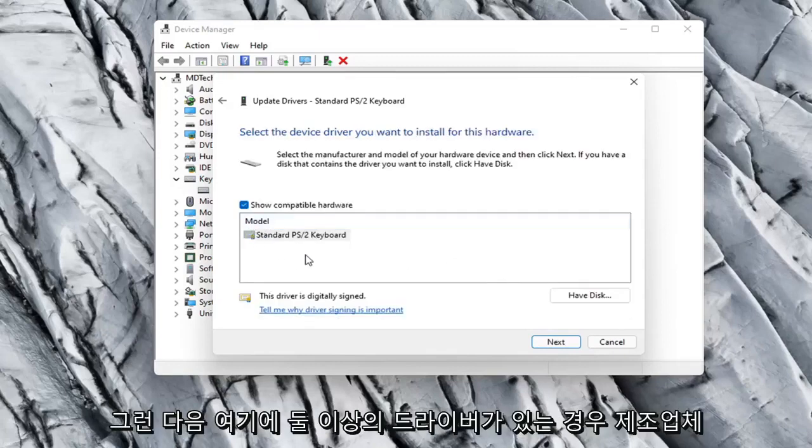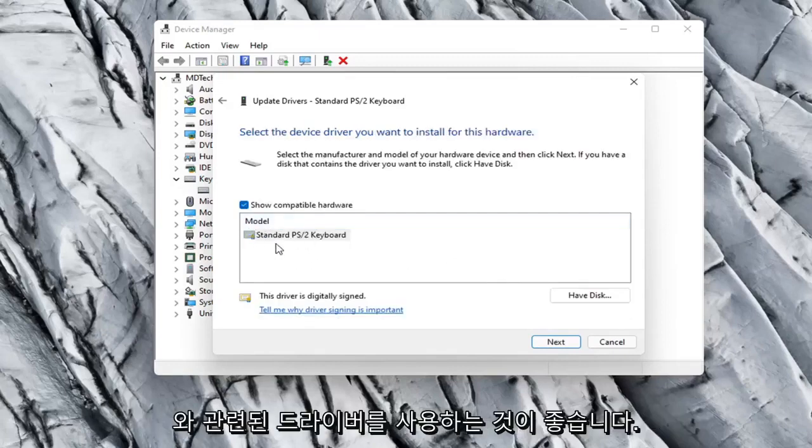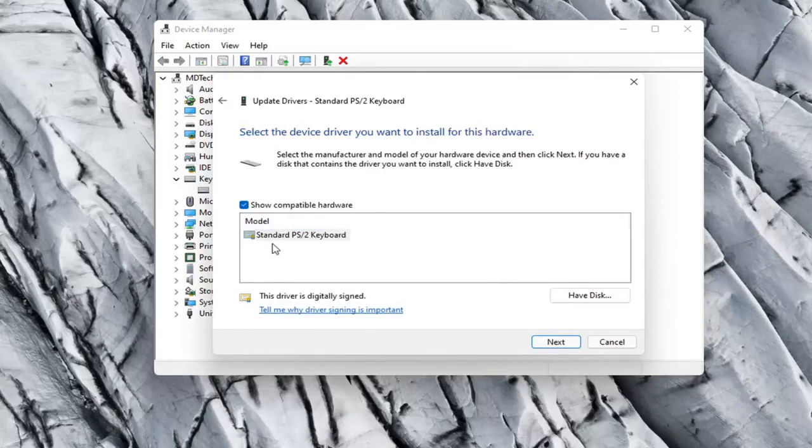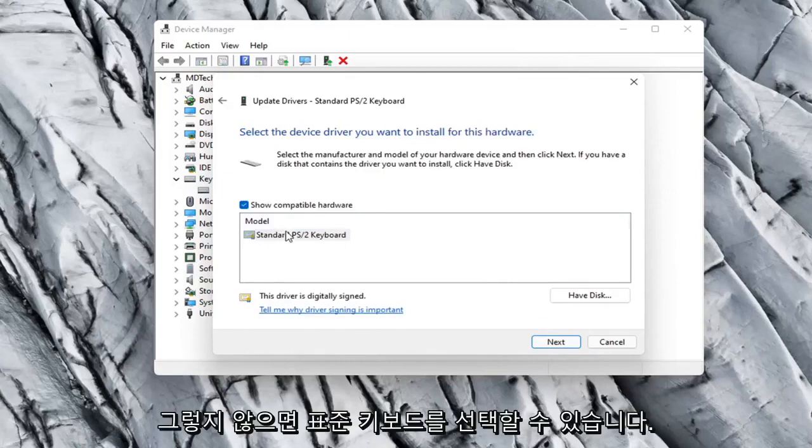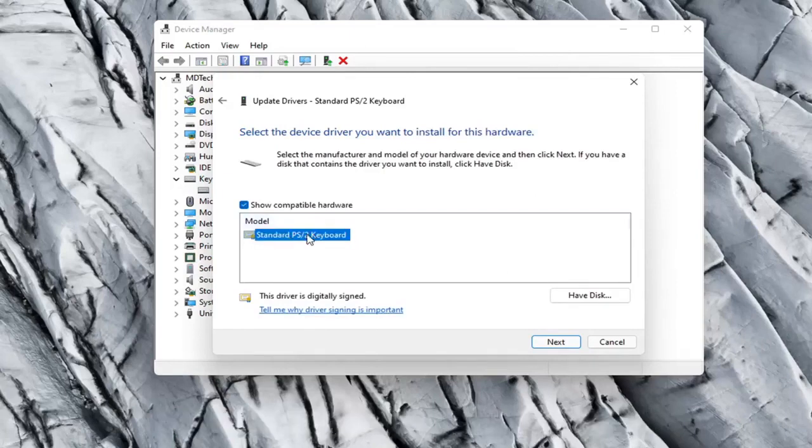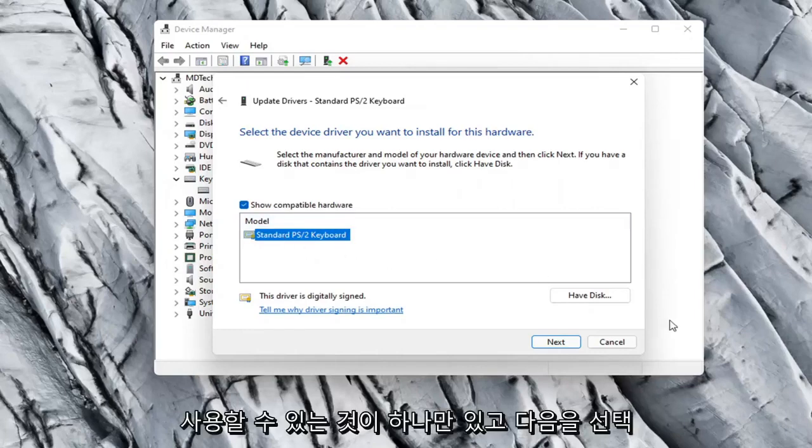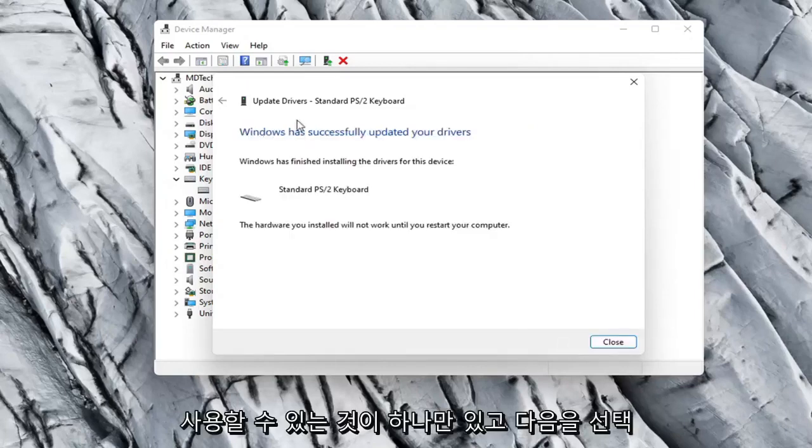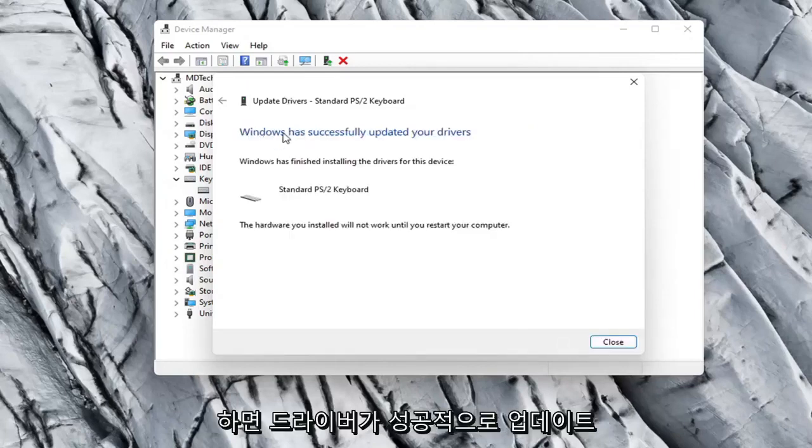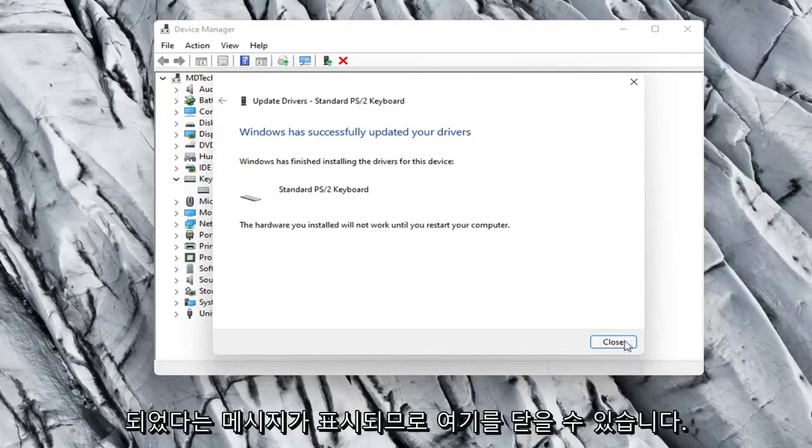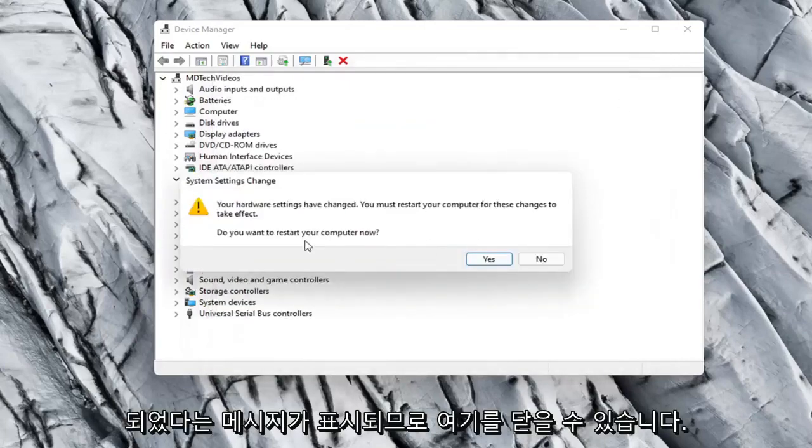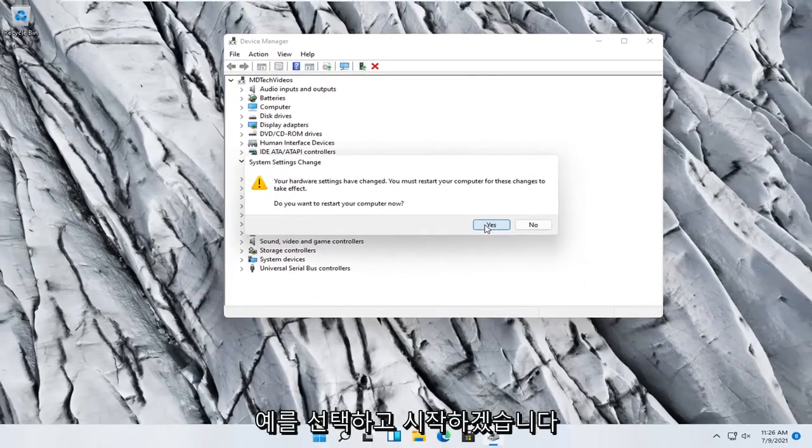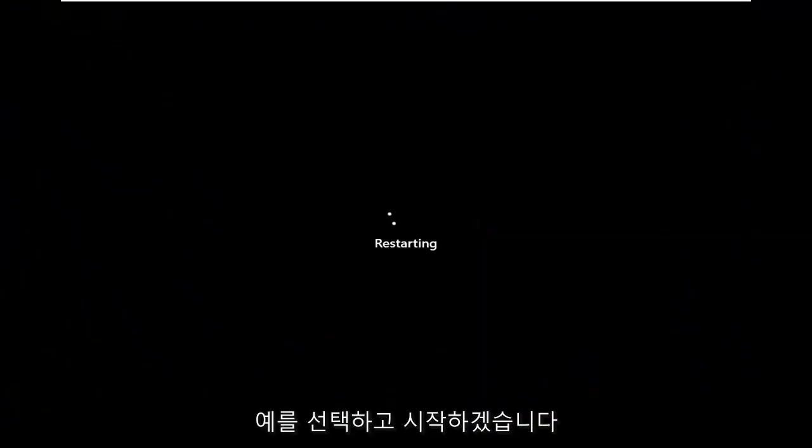And then if there were more than one in here I'd recommend going with the one that pertains to your manufacturer. Otherwise you can just select a standard keyboard one if there's only one available. Select Next. It should say it has successfully updated your drivers. So you can close out of here. You will need to go restart your computer so let's select Yes.